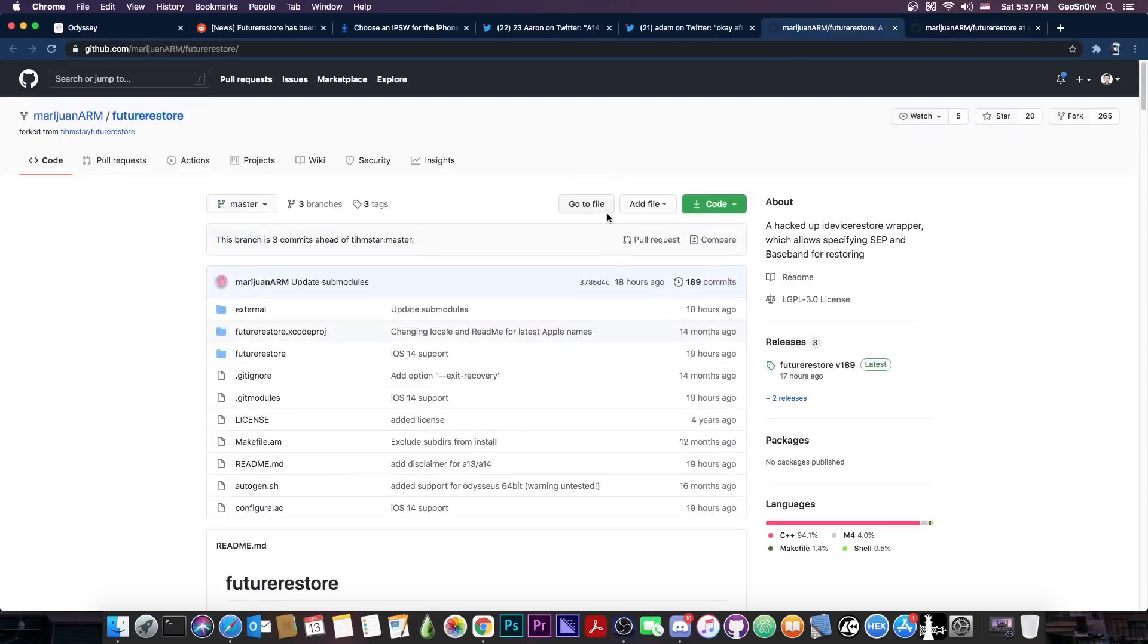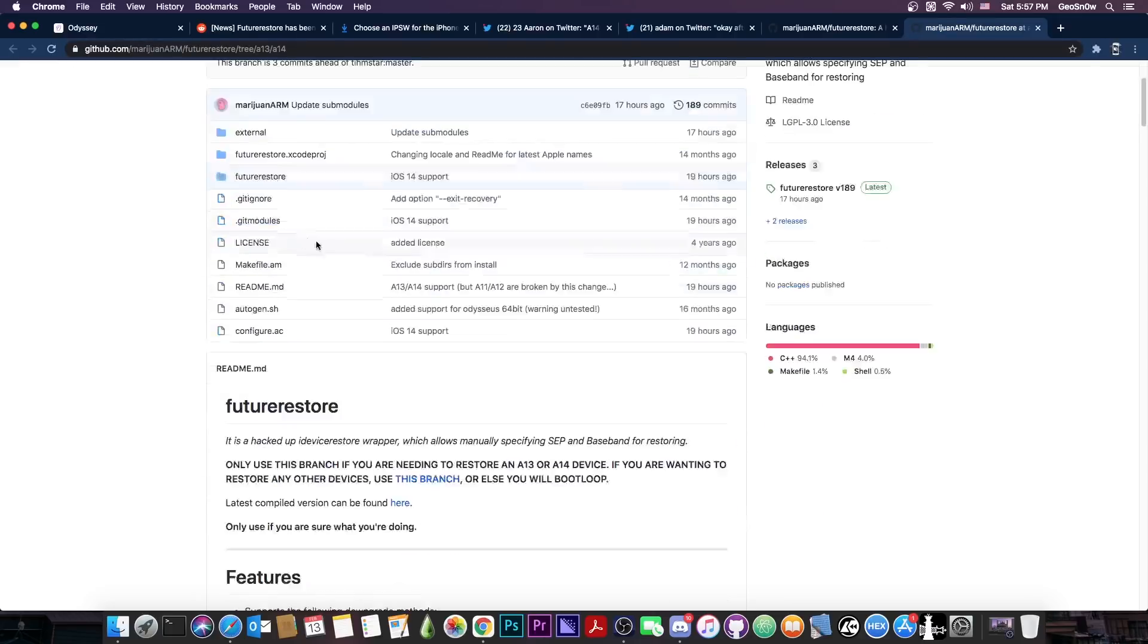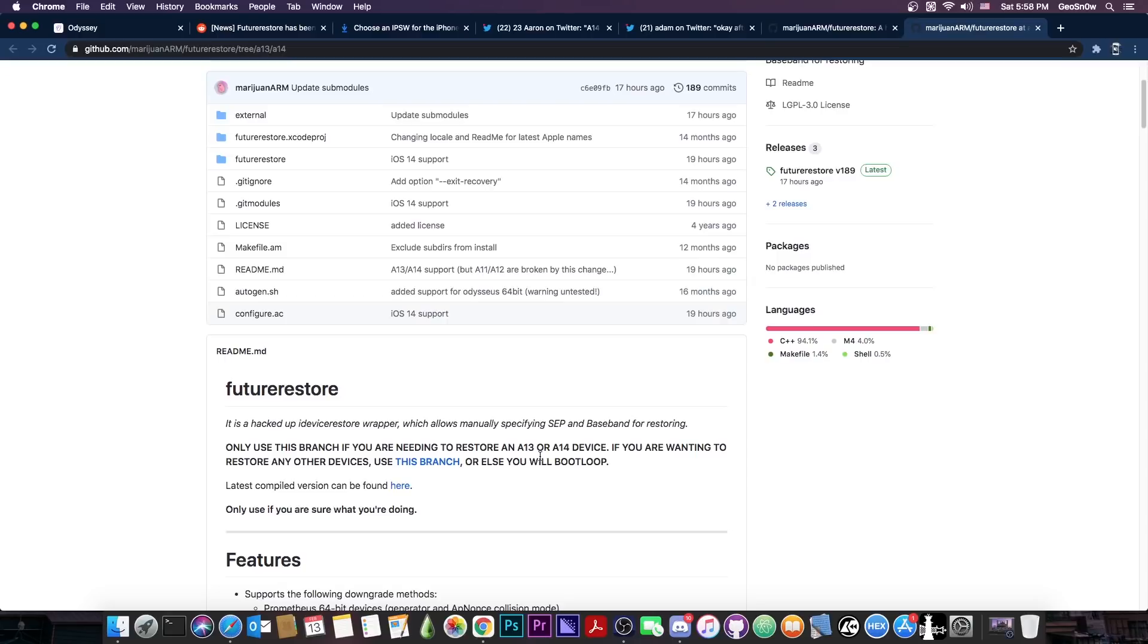So please do be sure that you're using the proper branch if you're actually using Future Restore to go to 14.3. So this one on the A13 and A14 is only for A13 and A14. This one doesn't work with older devices. You will actually bootloop your device if you try it on A12 or A11 and so on. So only use this one here with the A13 or A14.